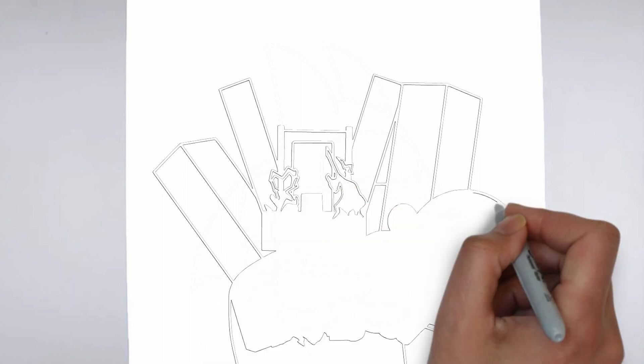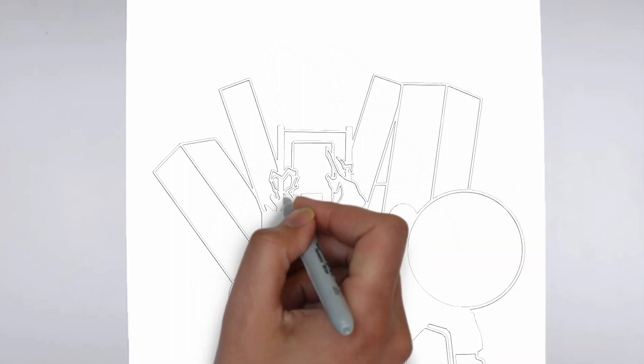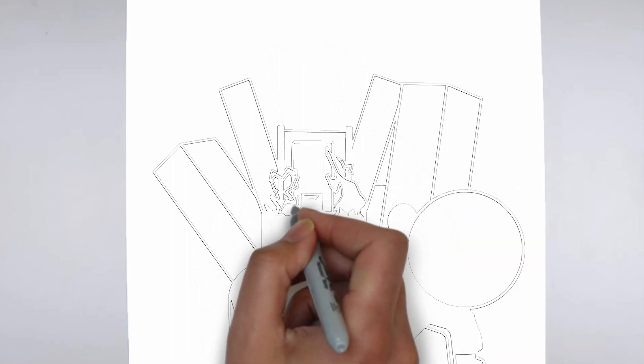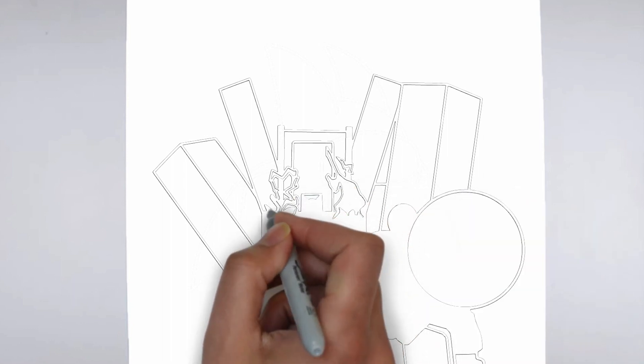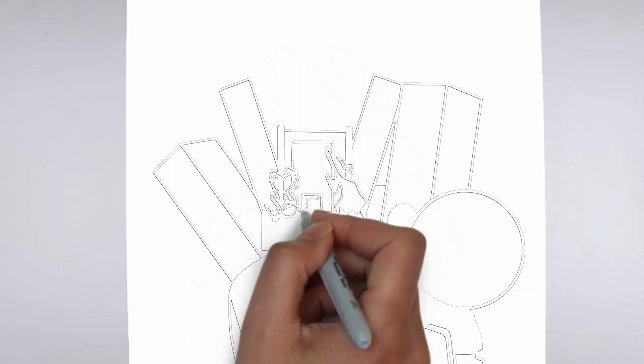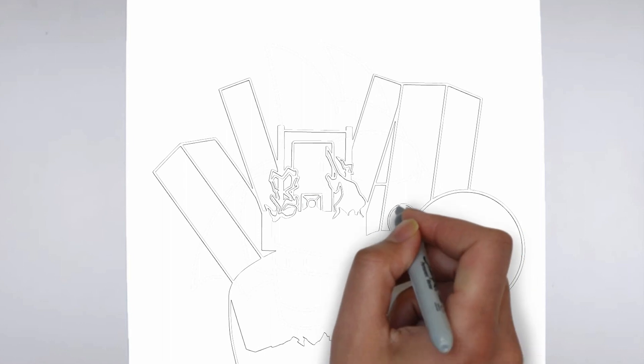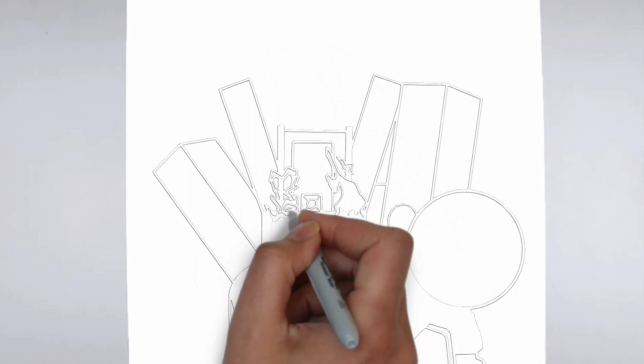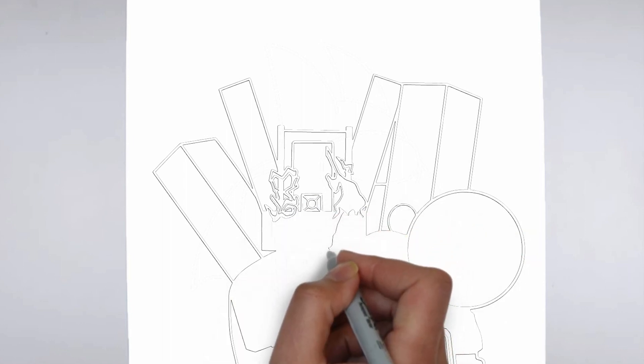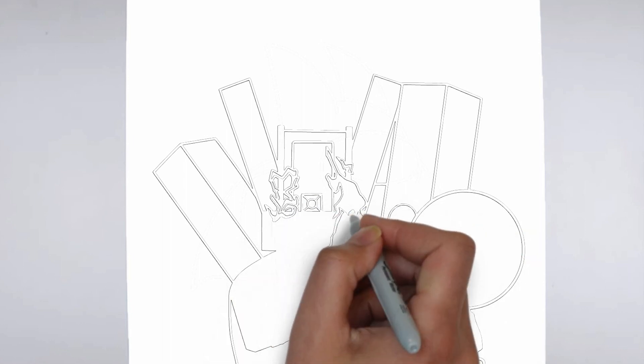Step 4: Finishing touches. Complete your drawing by emphasizing the contours. You can also add additional details to enhance its appearance.